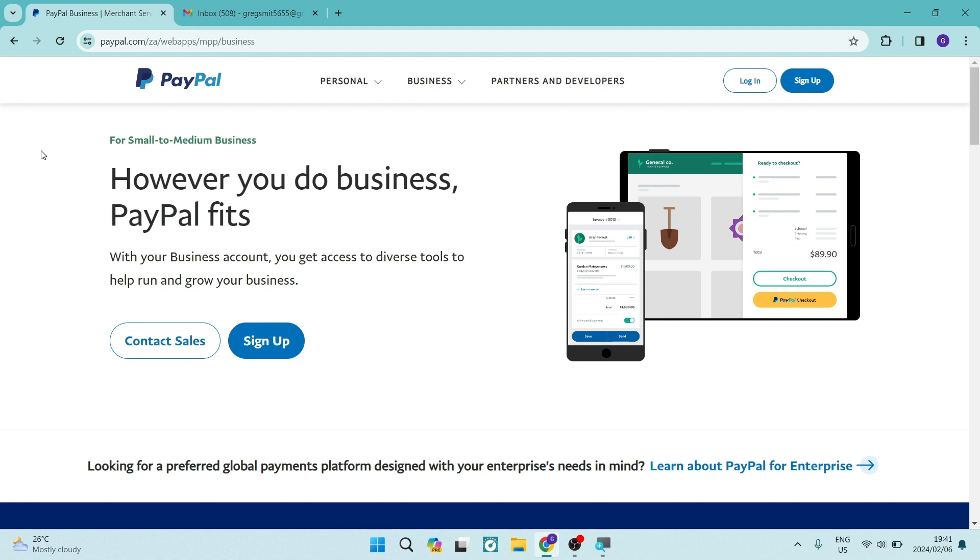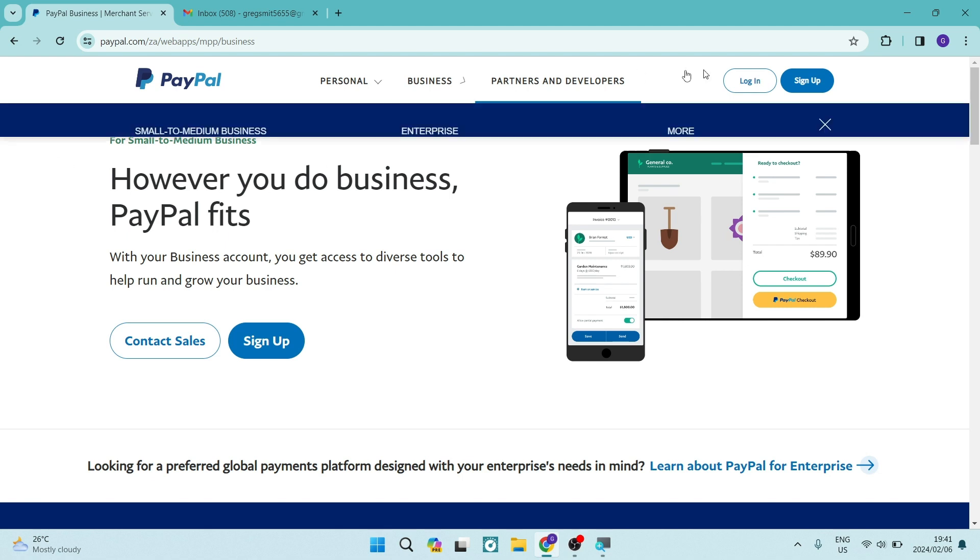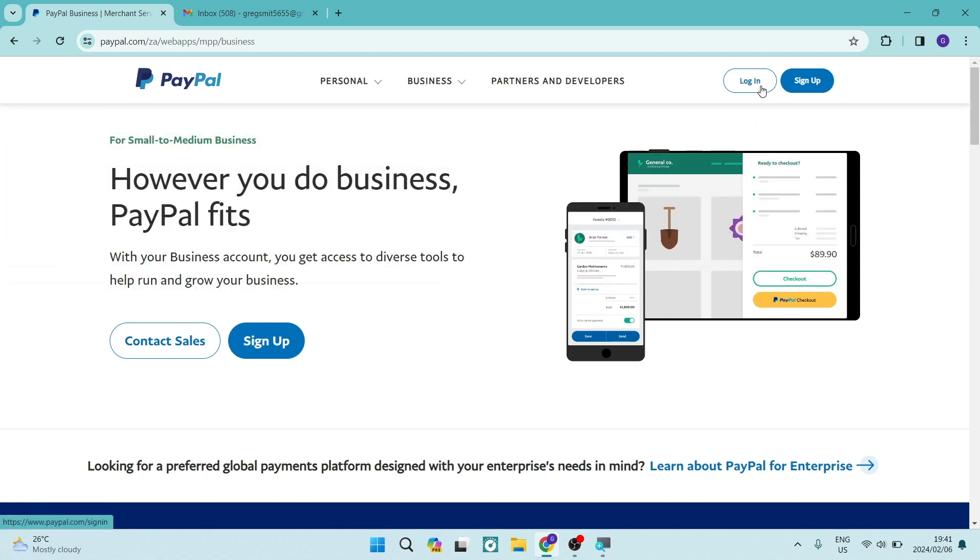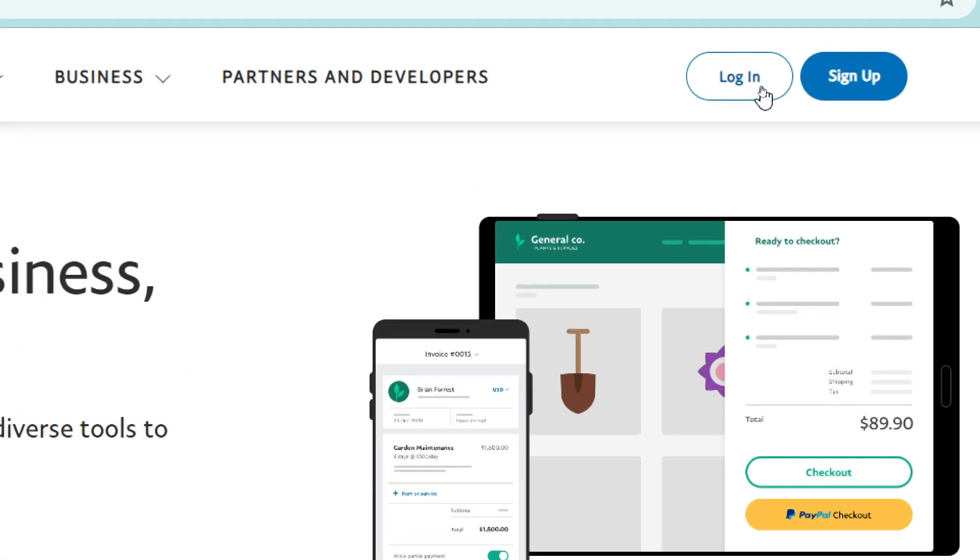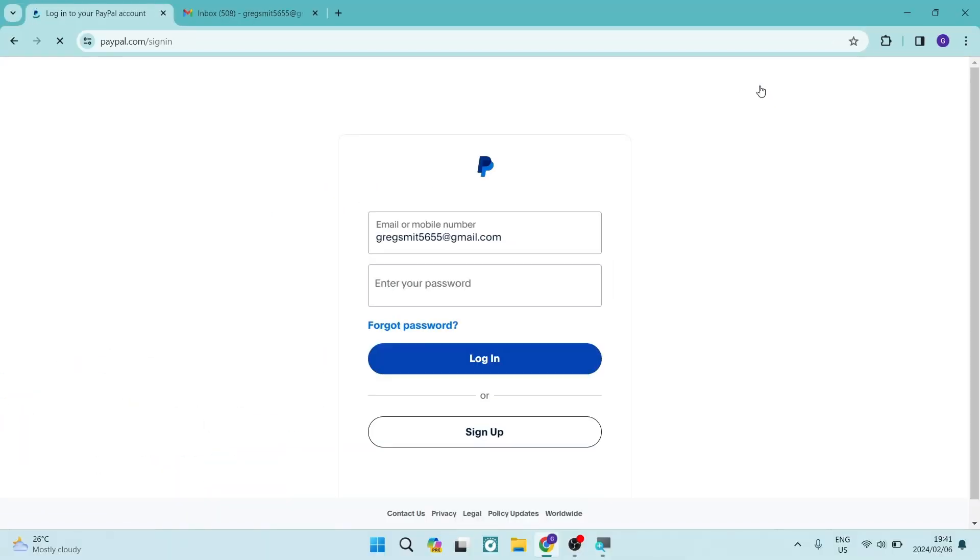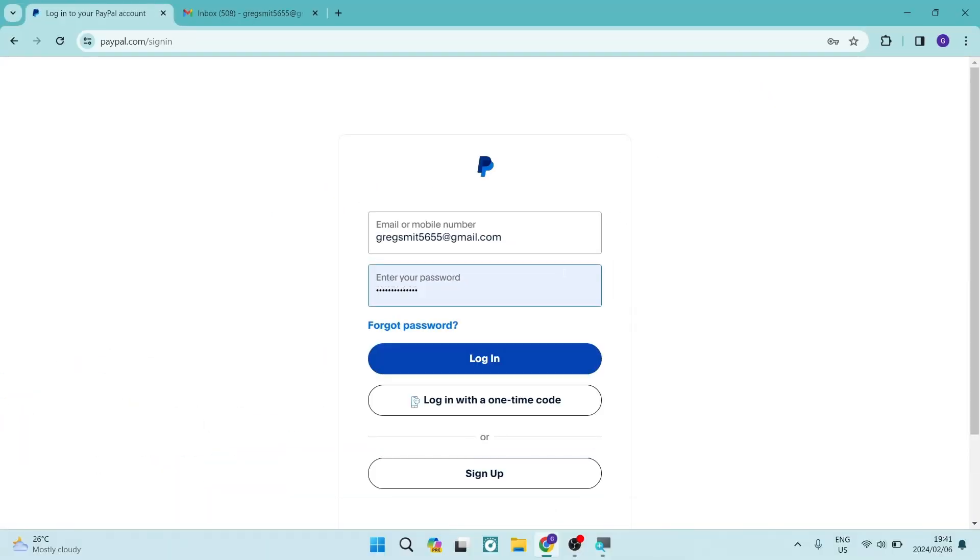The first thing you want to do is from this page, when you tap on log in on the top right hand side, you will be prompted with your email address and then you'll have to enter in your password.